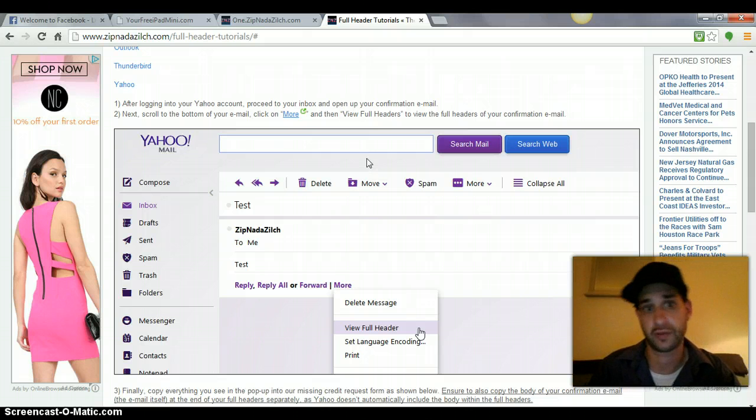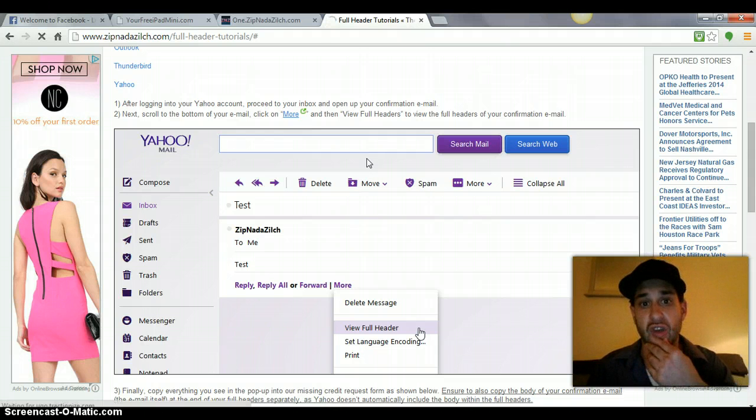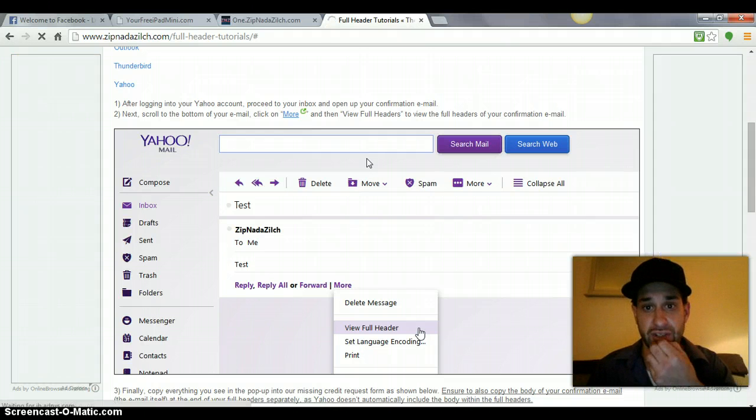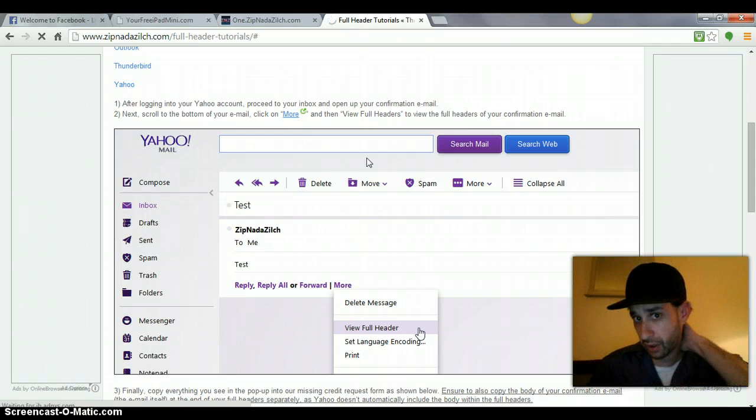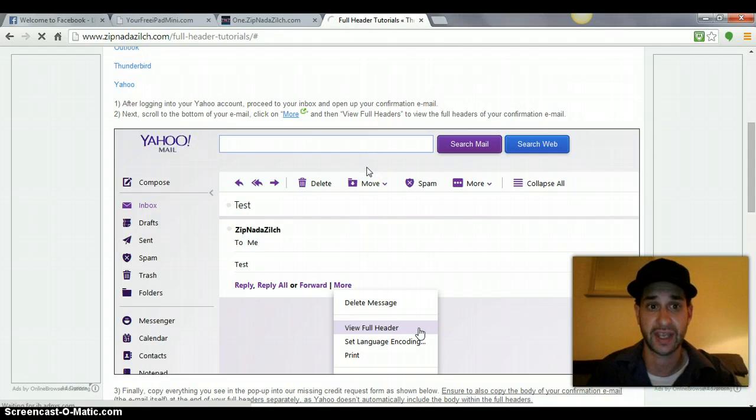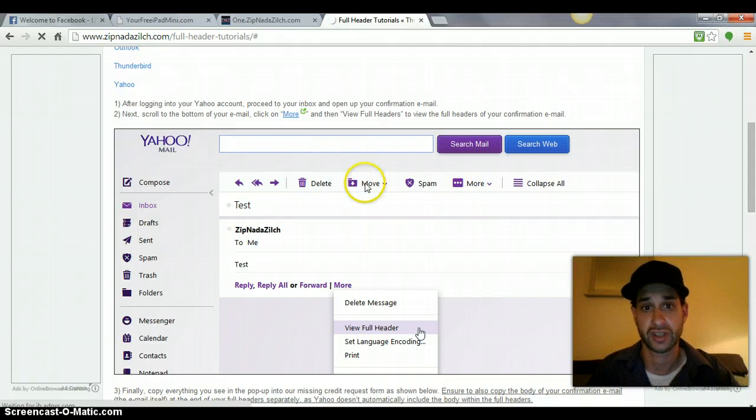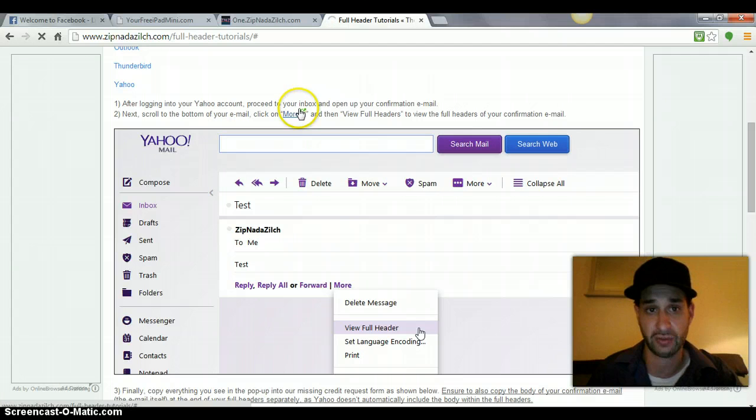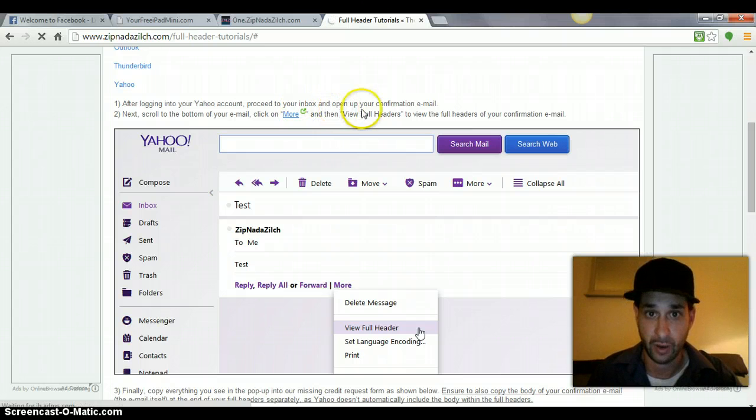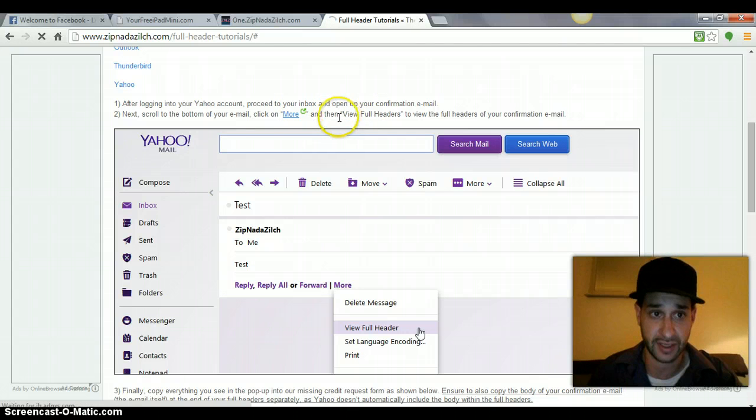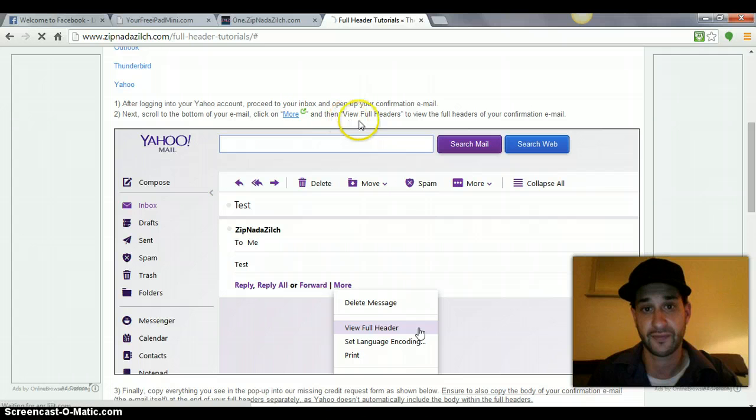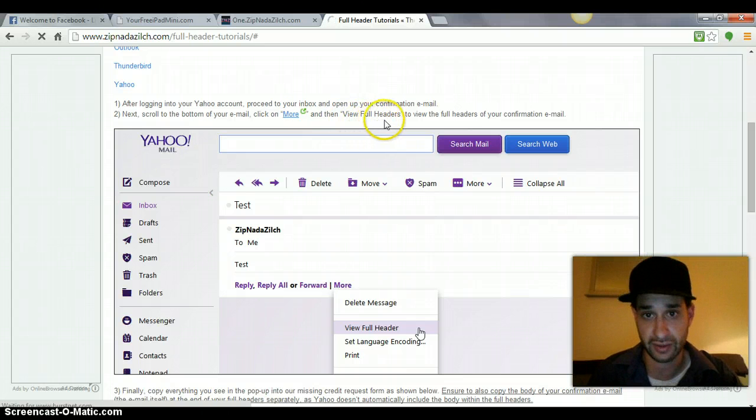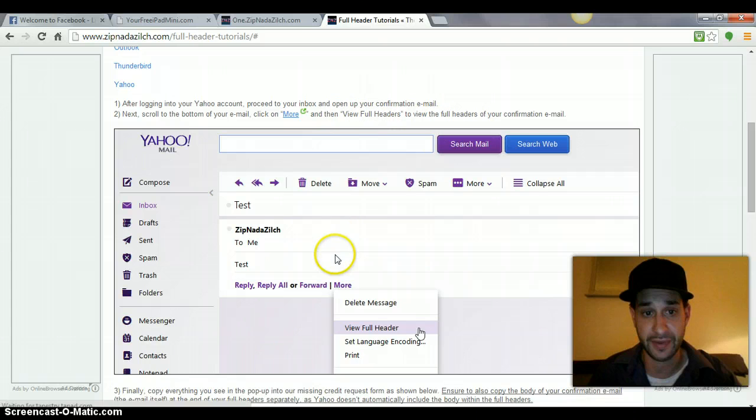First off, I want to do Yahoo because Yahoo is the most complicated. You have to get full headers and you have to copy the full body of the email, but you can't do it both at once. So you're going to have to log into your Yahoo account, open up the confirmation email from the offer that you did, and scroll to the bottom of the email and click more. And then click view full headers, then you'll view full headers, you'll copy that.